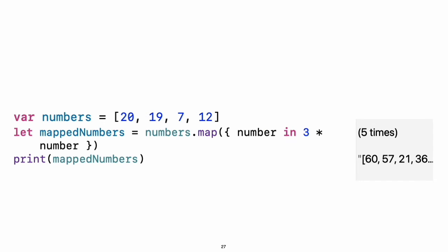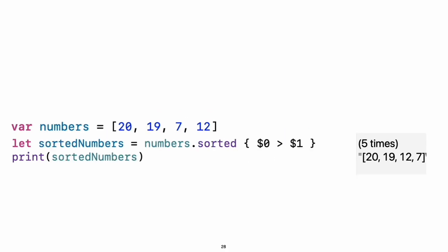You have several options for writing closures more concisely. When a closure's type is already known, such as the callback for a delegate, you can omit the type of its parameters, its return type, or both. Single statement closures implicitly return the value of their only statement. You can refer to parameters by number instead of by name. This approach is especially useful in very short closures. A closure passed as the last argument to a function can appear immediately after the parentheses. When a closure is the only argument to a function, you can omit the parentheses entirely.